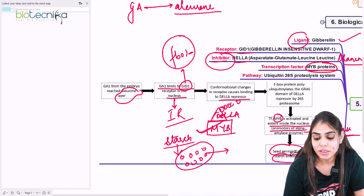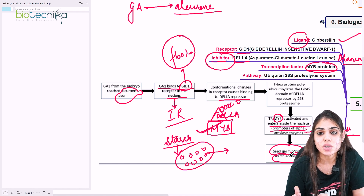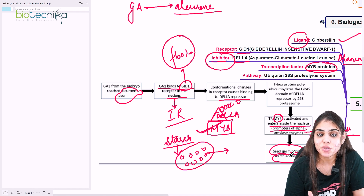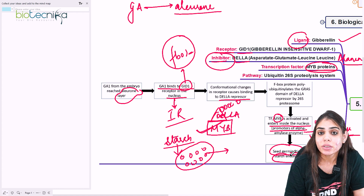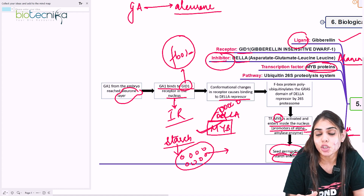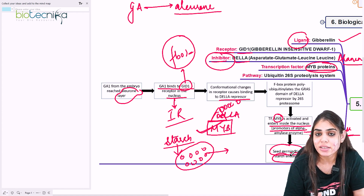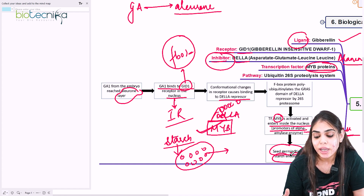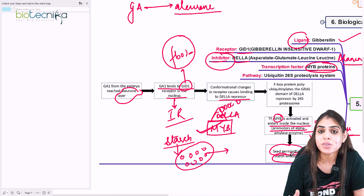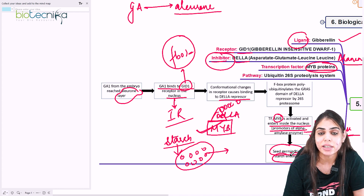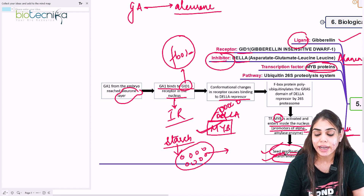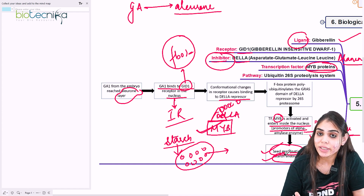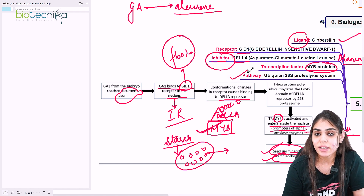In the absence of gibberellic acid, the DELLA inhibitor always occupies the binding site for the transcription factor. But when gibberellic acid is present, it binds to its receptor GID1, the F-box component of GID1 is activated and cleaves the repressor protein DELLA. The repressor is ubiquitinated and marked for 26S proteasomal degradation. The transcription factor MYB is freed, enters the nucleus, and initiates gene transcription for alpha-amylase, which acts on the amylose unit of starch, breaking it down in the endosperm to serve as food for the developing embryo.